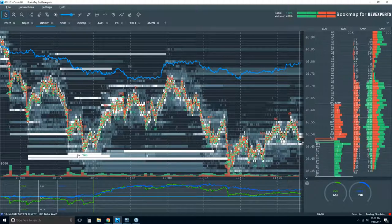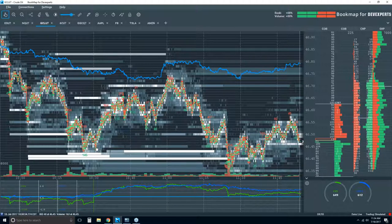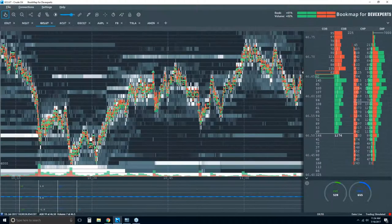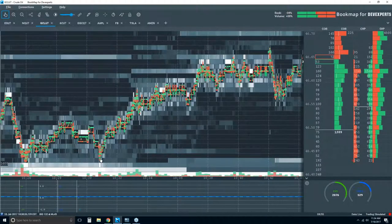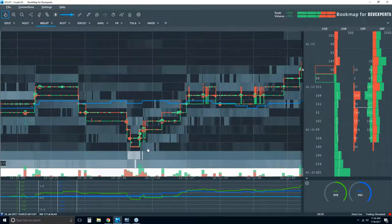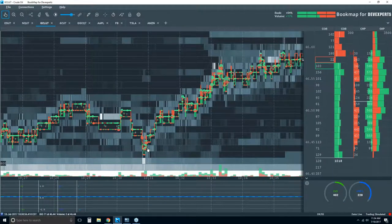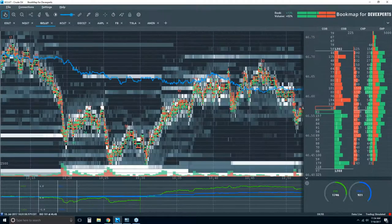Now add in a few other confluences — we have the iceberg detector showing some icebergs going on down in this area: 30 here and 145 altogether down here. We're starting to put this all together: a lot of intent to buy, iceberg going off. Correlation here didn't really help us. There's a correlation trade you could have taken — it would be very short term. You can also enter long on oil and then on the CAD you can short it, doing a pairs trade to capture the difference between the two in that price discrepancy.